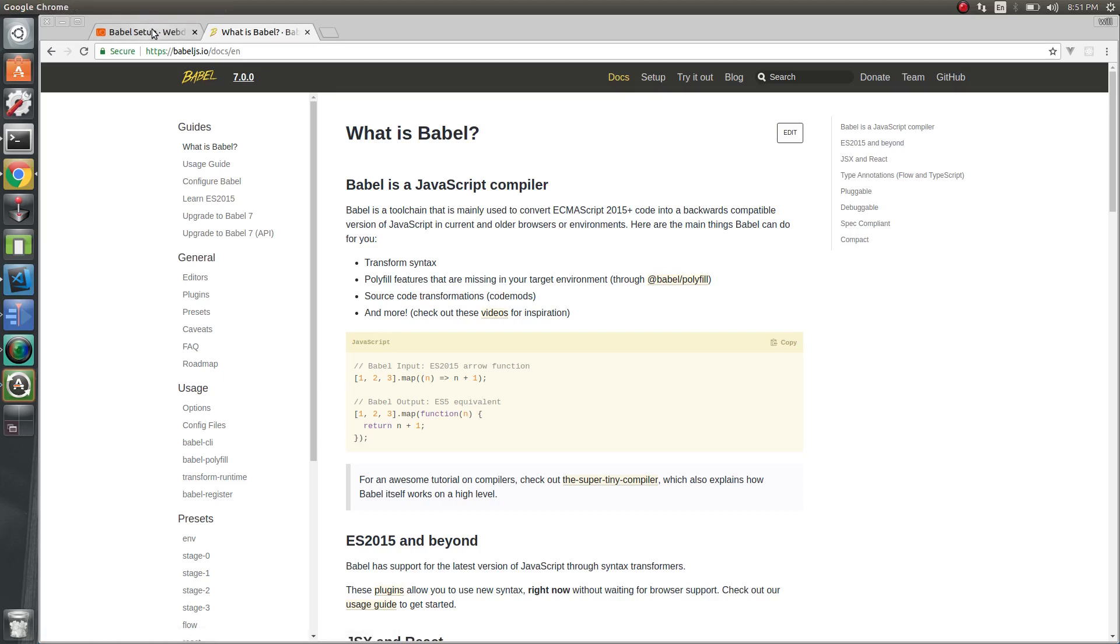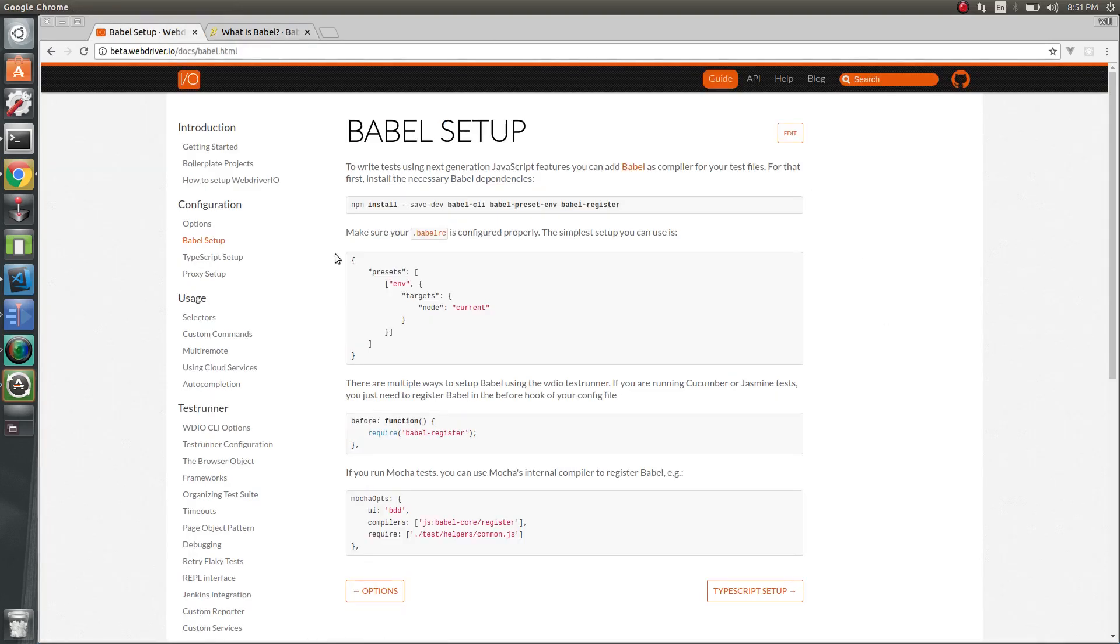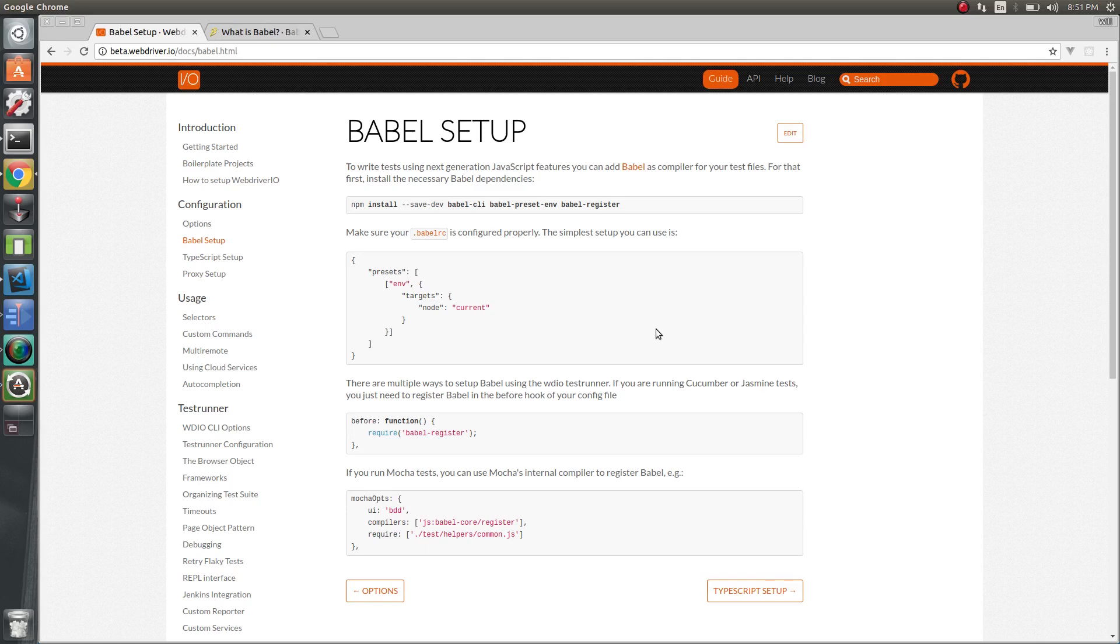If we go over to the WebDriver.io docs, it has pretty good details of how to actually set this up. So we're going to go right off of this. Let's just copy and paste this.